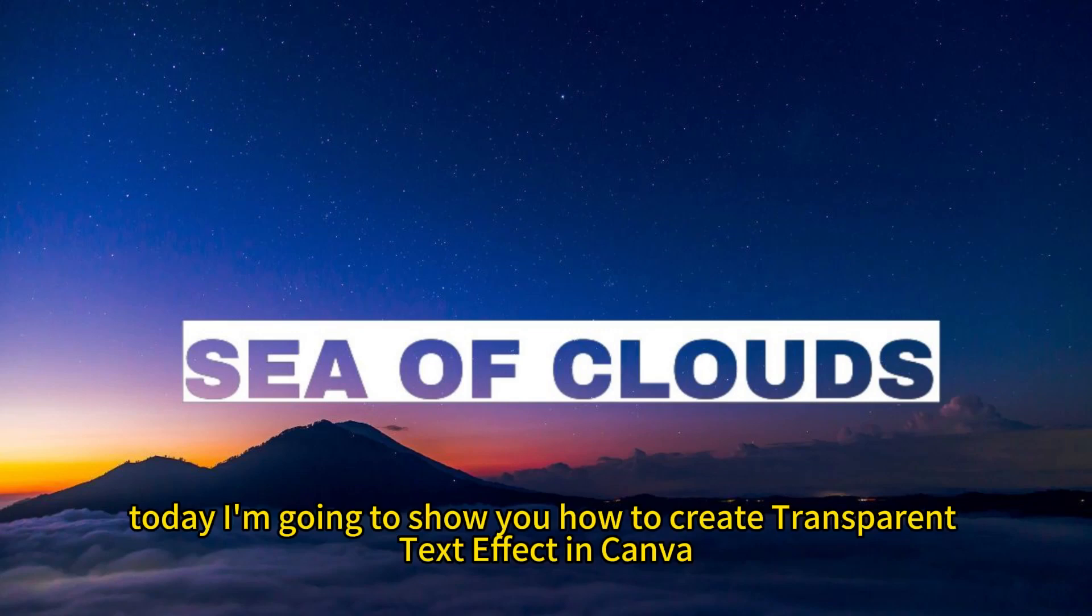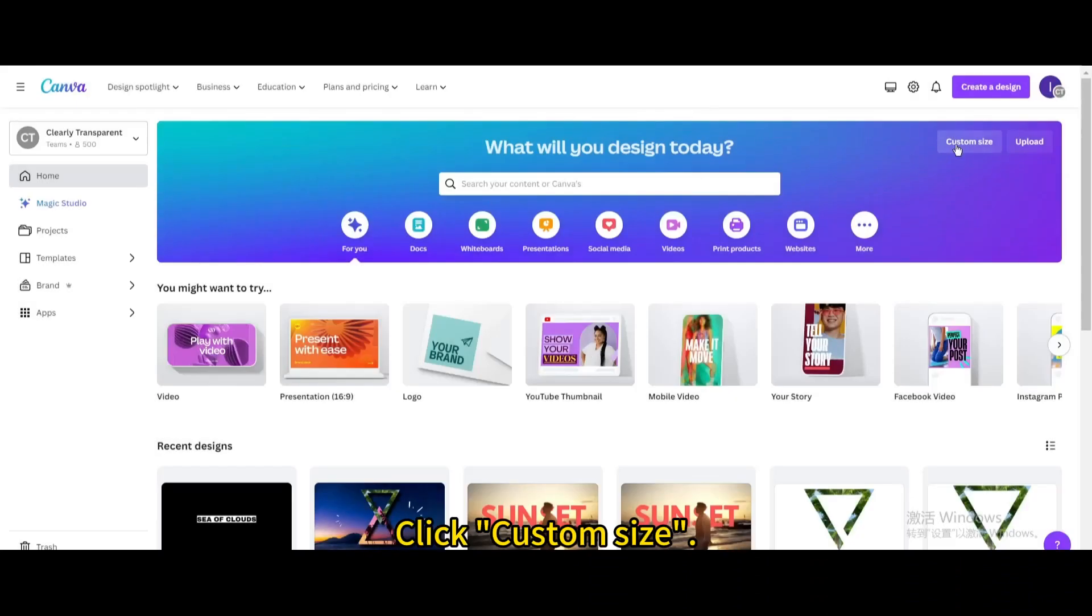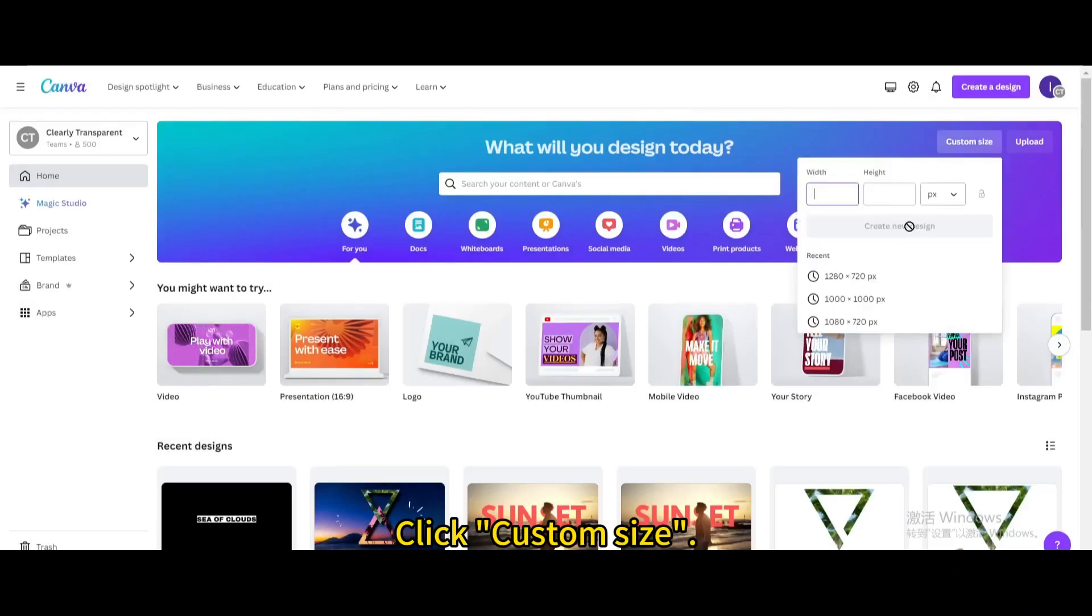Today I'm going to show you how to create a transparent text effect in Canva. Click Custom Size and create a new design.